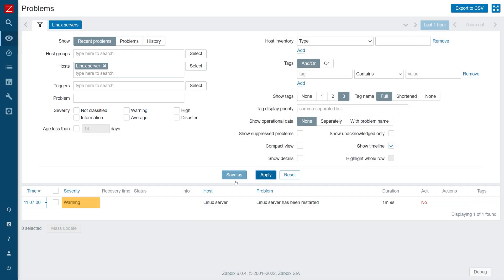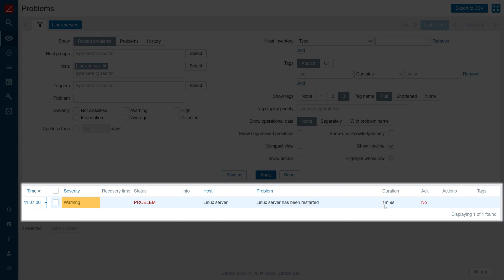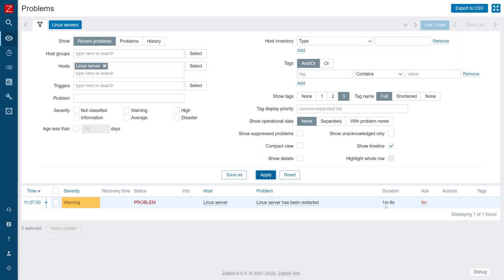Now you should be able to define your own triggers by using the monotonic history functions. Similar approaches can be used not only with uptime, but with any metric where monotonicity is expected.